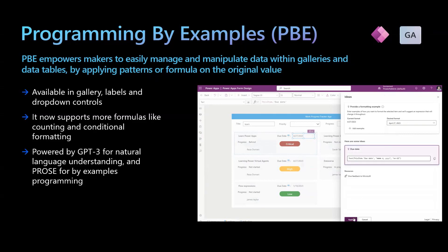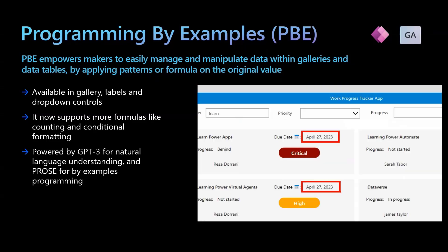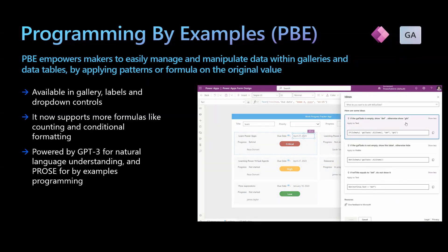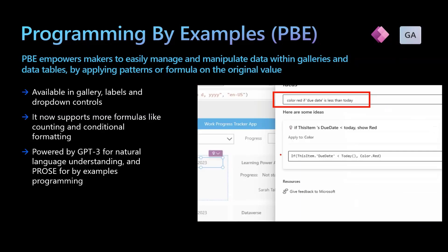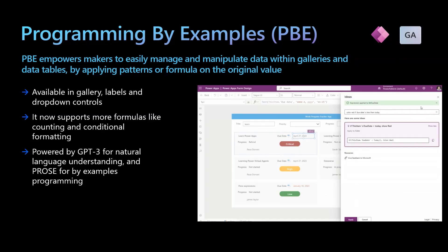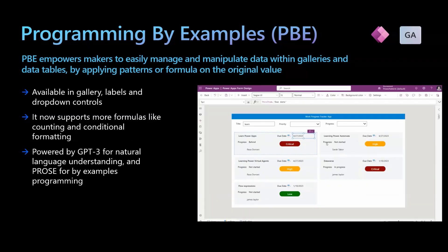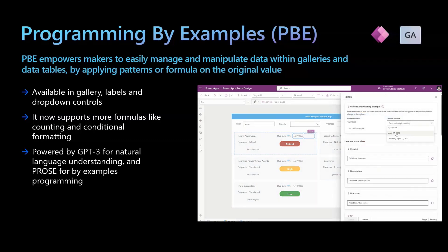Going back to our example of full name — if you need to format a full name field in a label to show the first name followed by initials of the last name, you can provide examples in the Ideas window to get the Power FX formula which has this formatting.